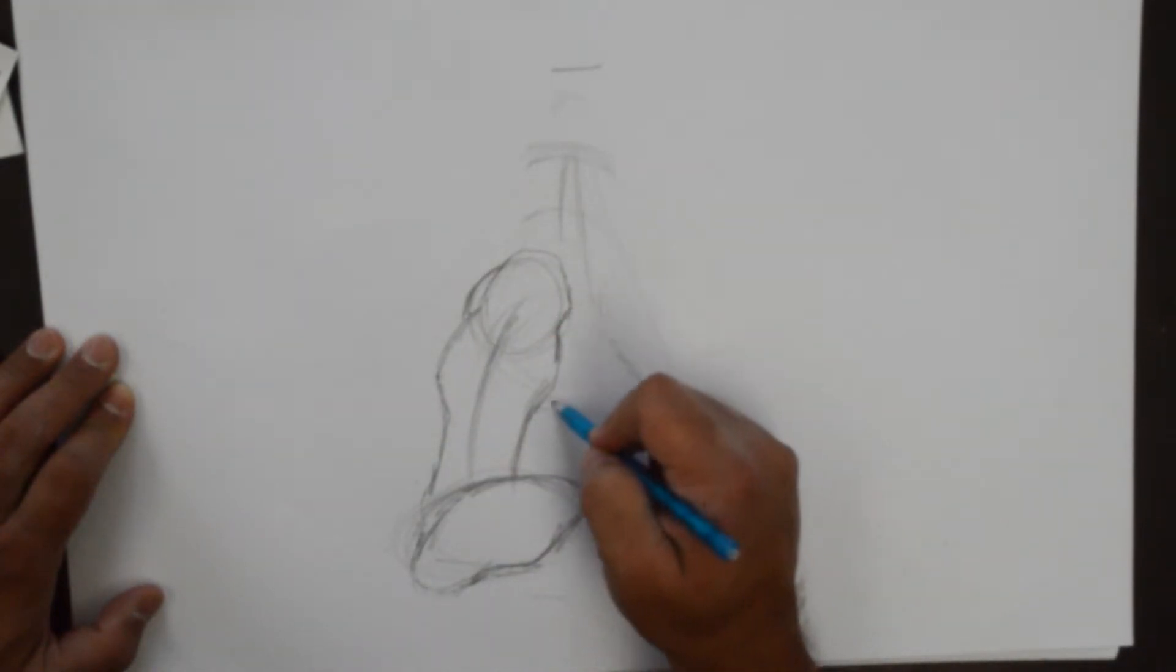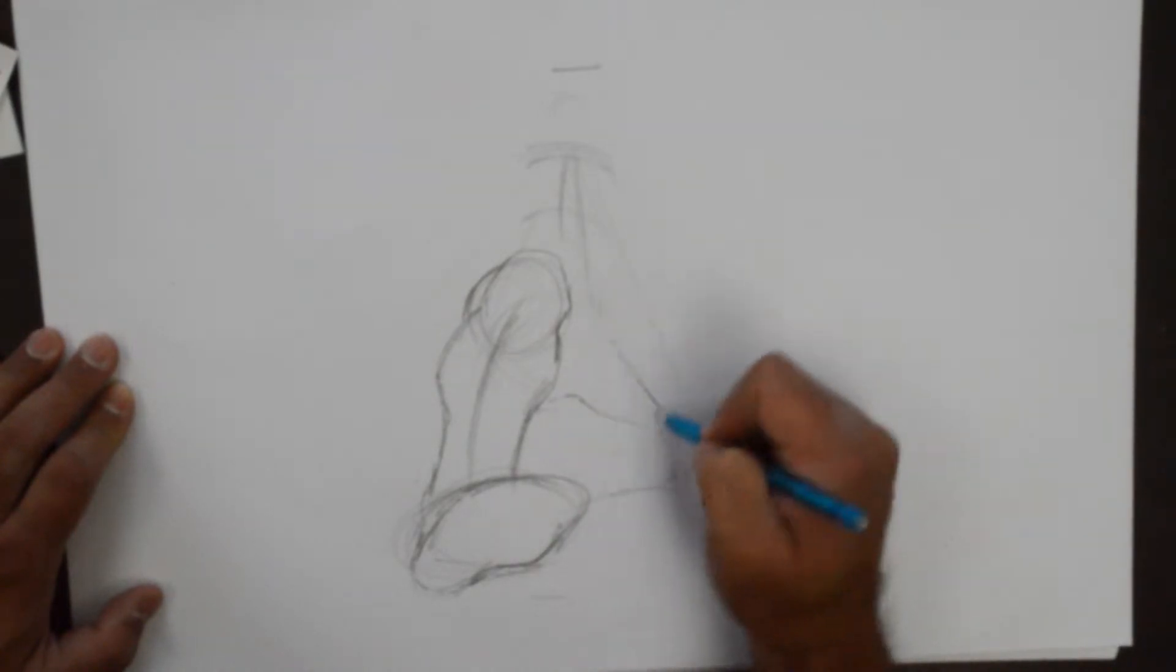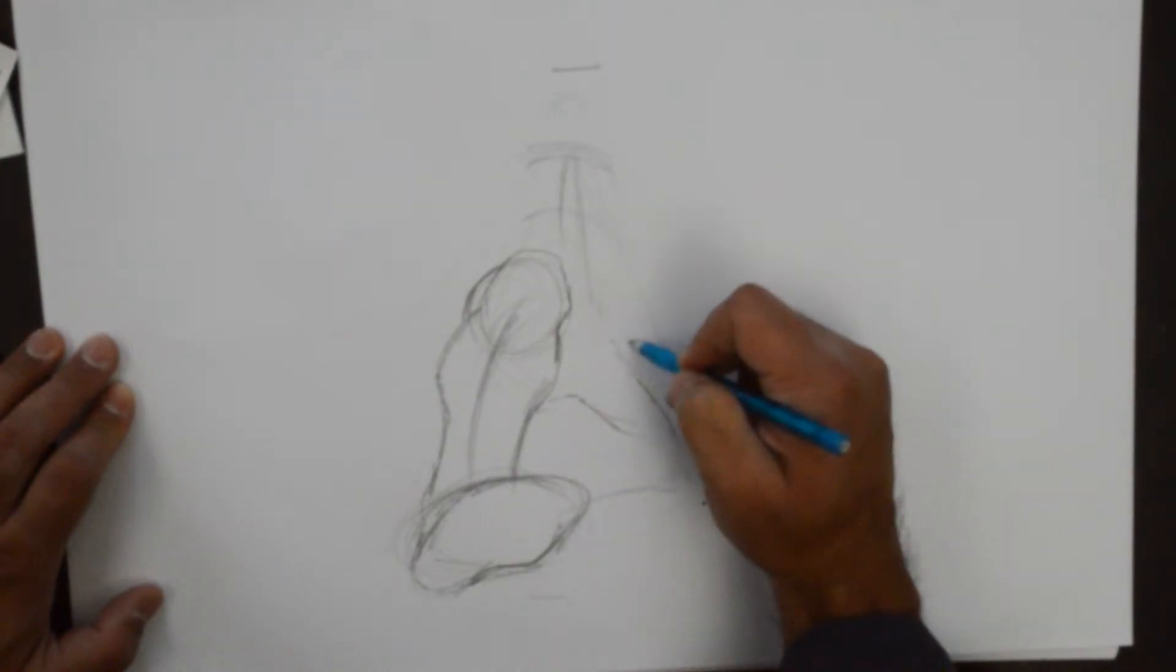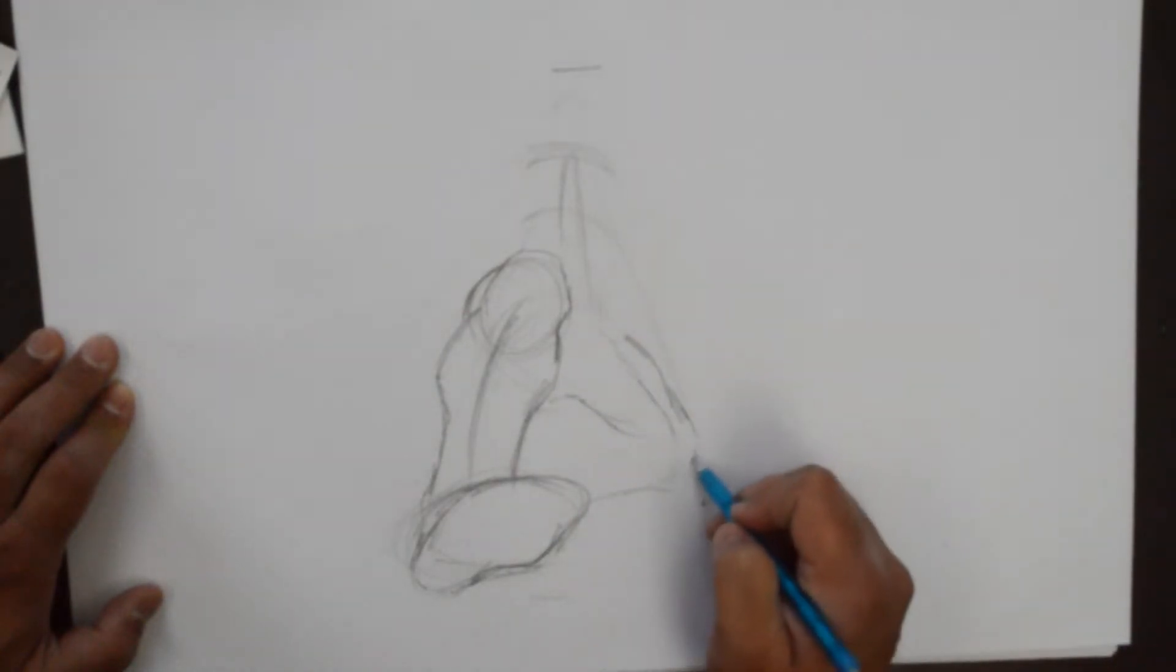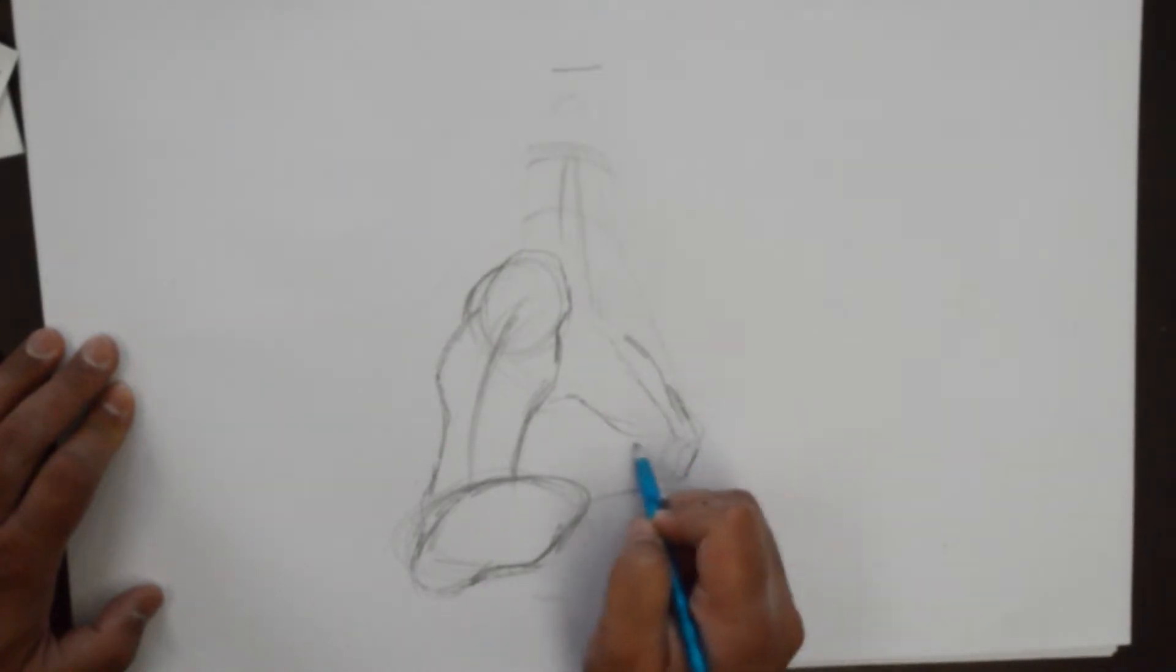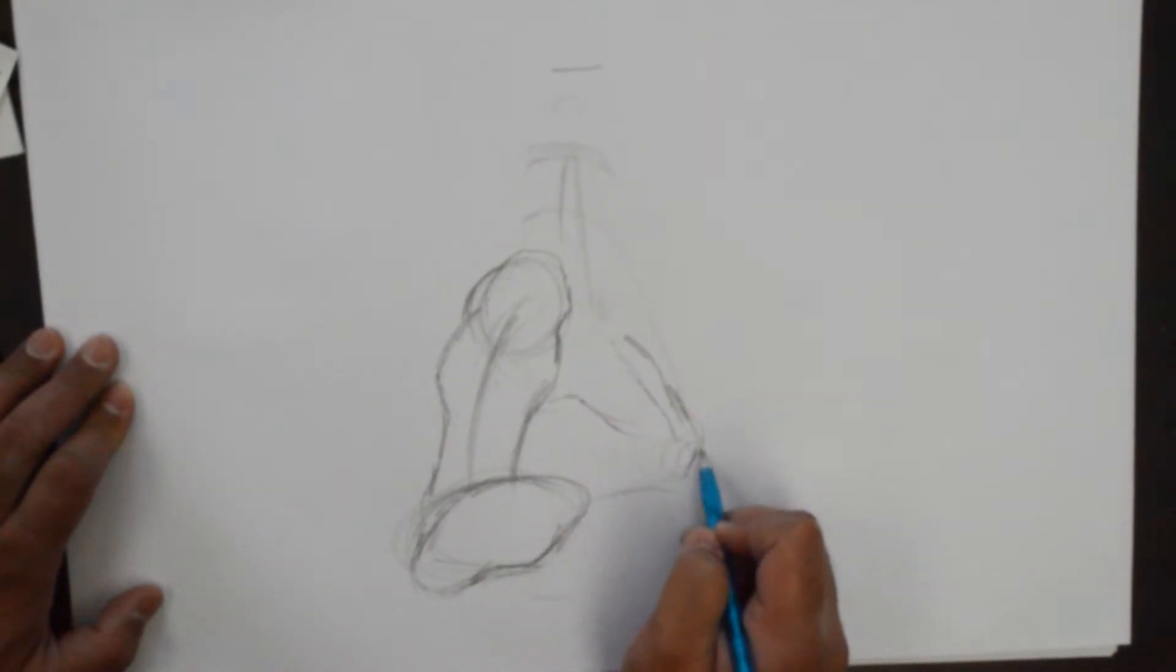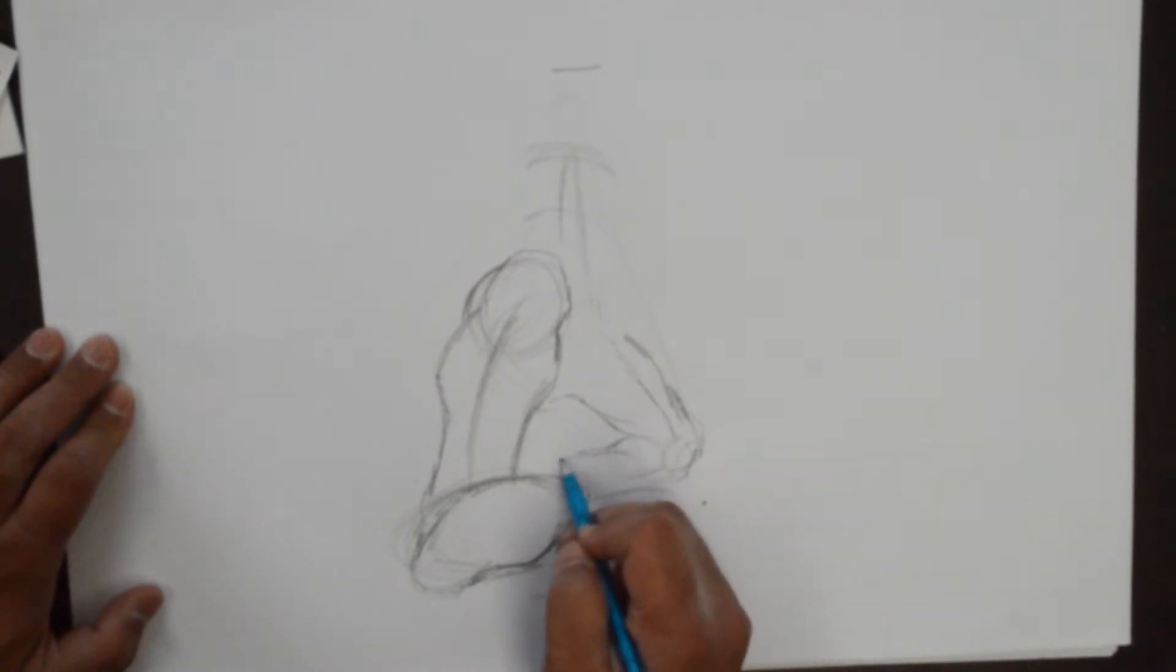Then there's the bottom of the torso, the groin area let's say. And then we put in the other knee and it just goes back like that.